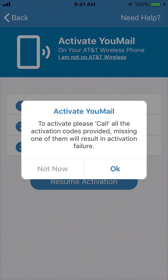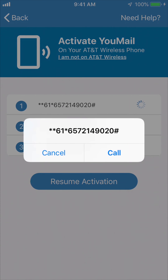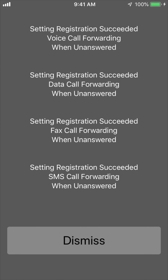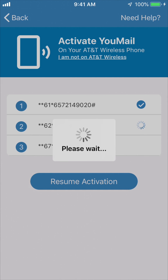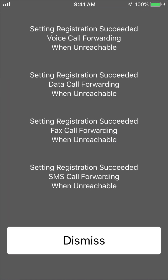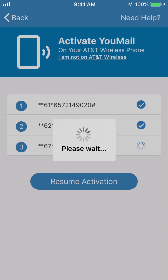This will open a pop-up menu labeled activate Umail. Click OK and then click call when prompted for the first code. The number of codes vary for different carriers, so make sure to do it as many times as prompted. After each code, you should see a page stating the code is successful. Click dismiss at the bottom of that page.